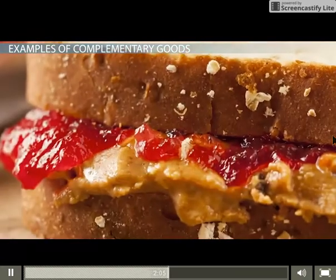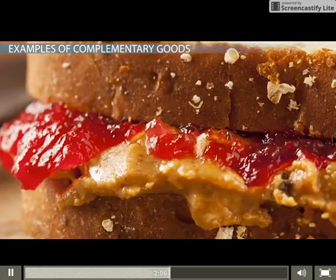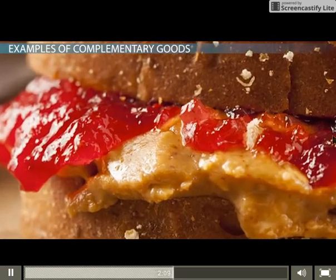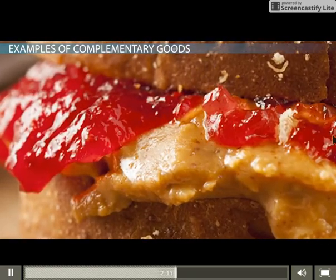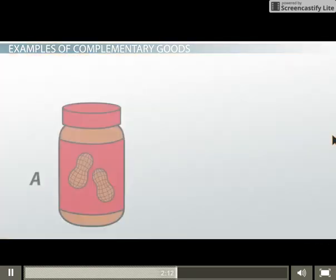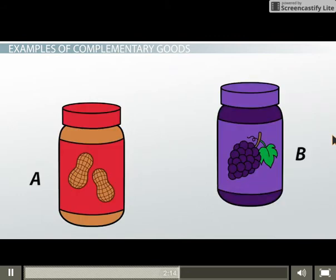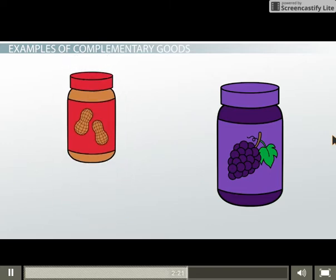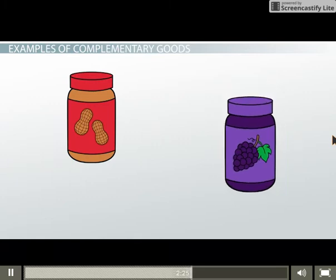Those of you with kids, or at least childlike taste buds, should relate to this example. Taking a trip to the grocery store to pick up peanut butter usually results in grabbing the strawberry or grape jelly to go along with it. If the price of peanut butter goes up and fewer people buy it, there is a strong chance that sales of jelly will also fall.